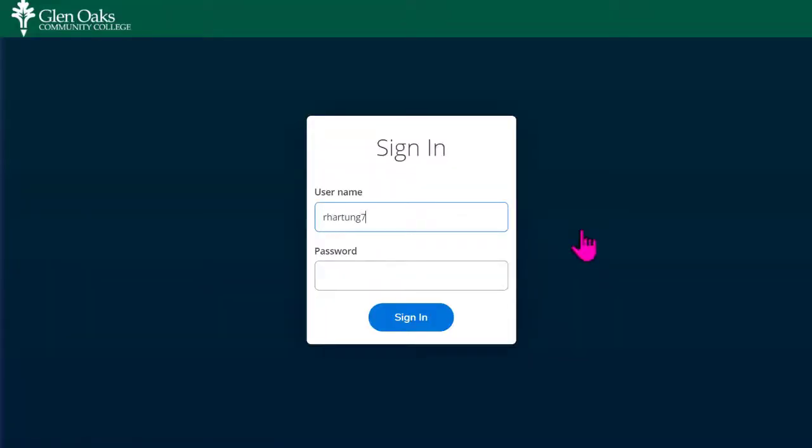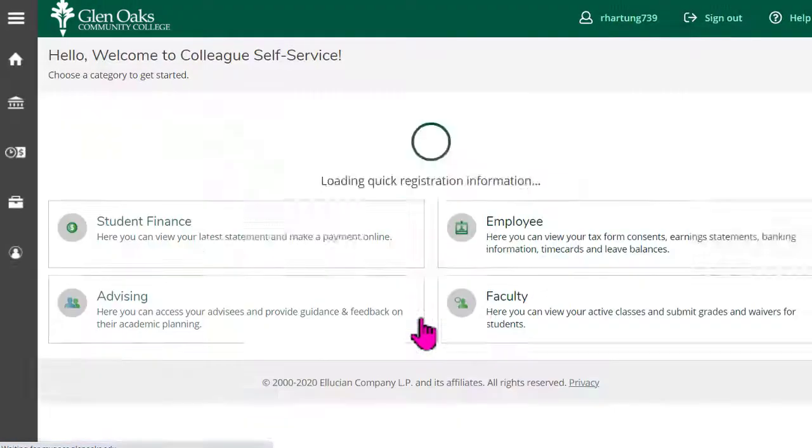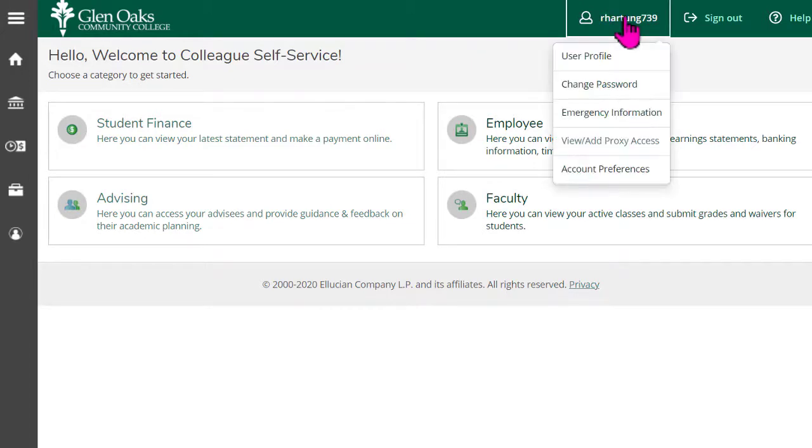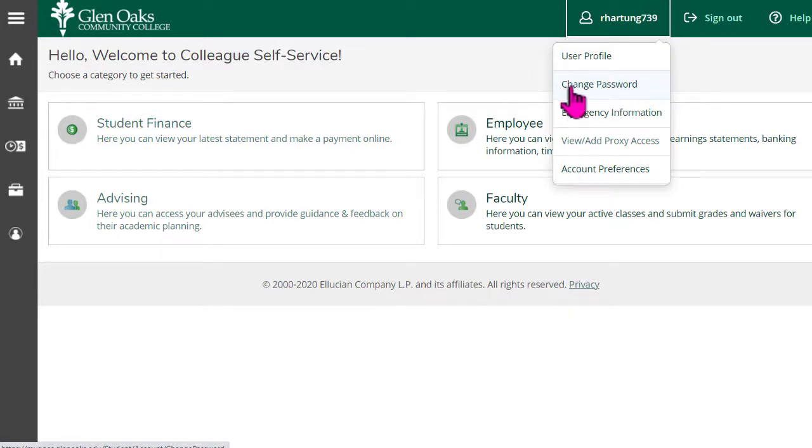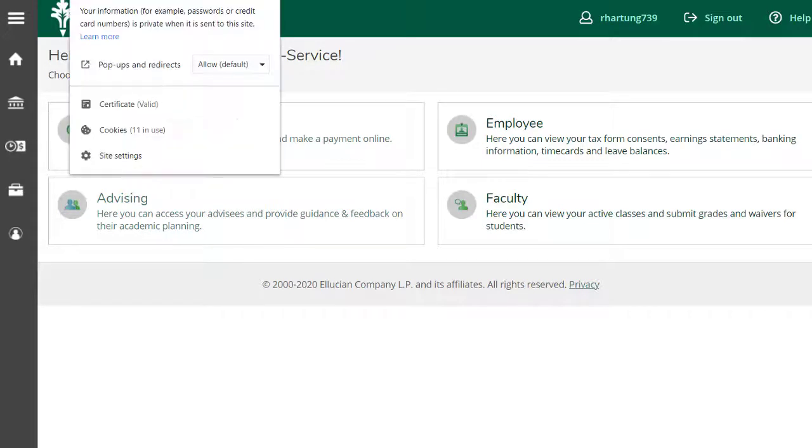And I'm going to use my username and password. This is the same username and password that you use for pretty much everything here at Glen Oaks. And then just confirm that I can sign in. I was able to sign in so no problem. As long as I'm here let me show you this. This is where you can change your password within MyGOCC. Okay so we've confirmed that I can sign in. Let's go back to the college's home page.